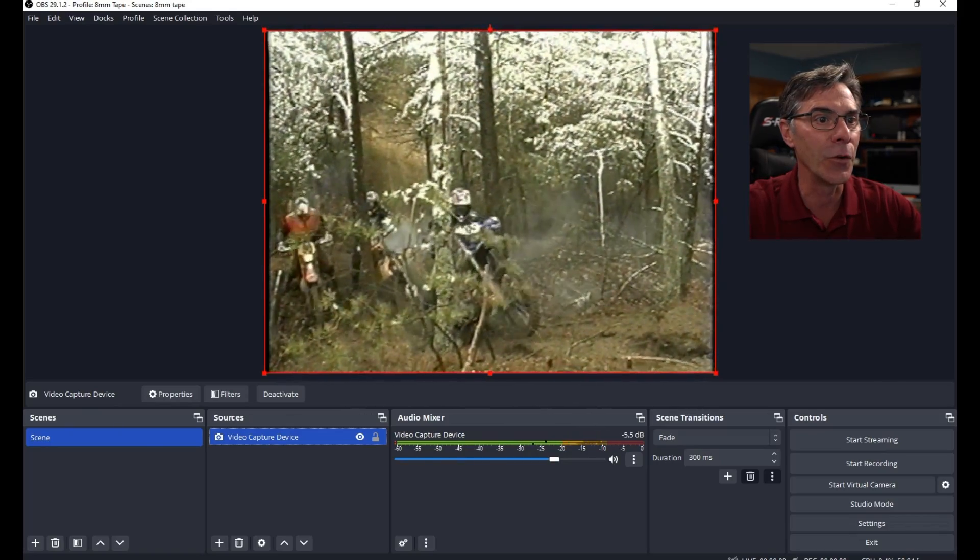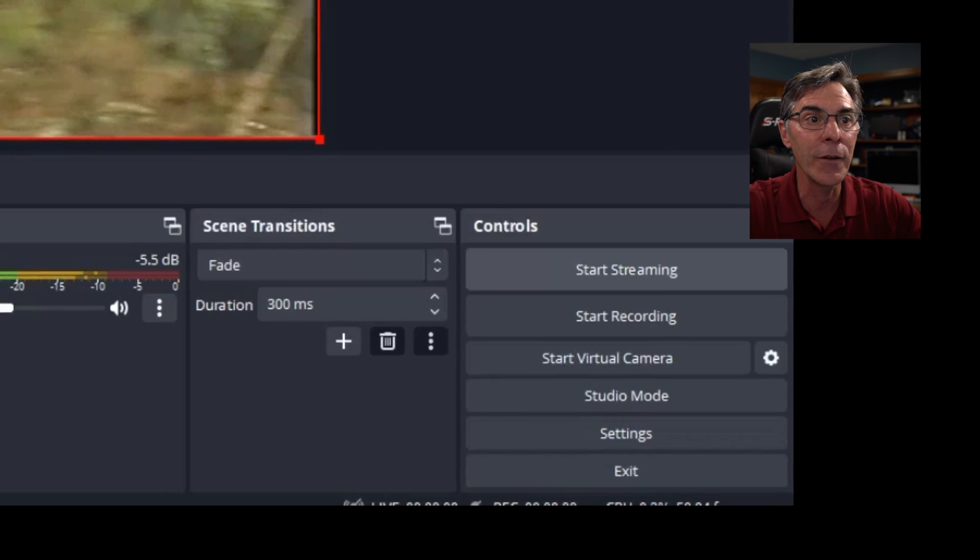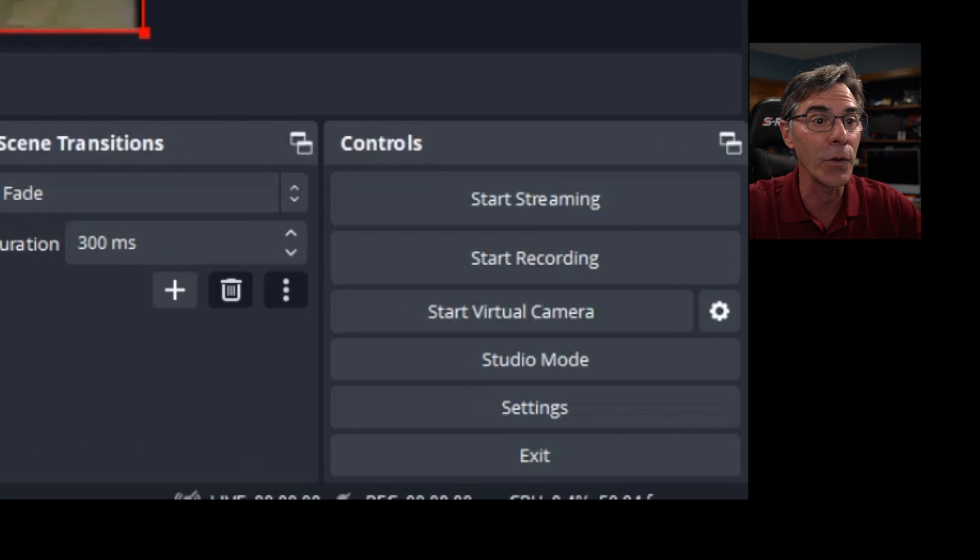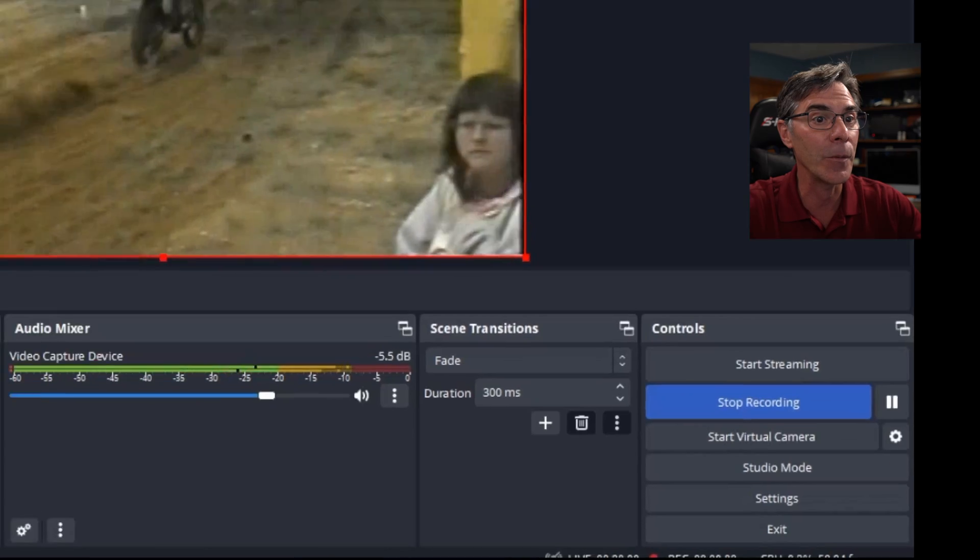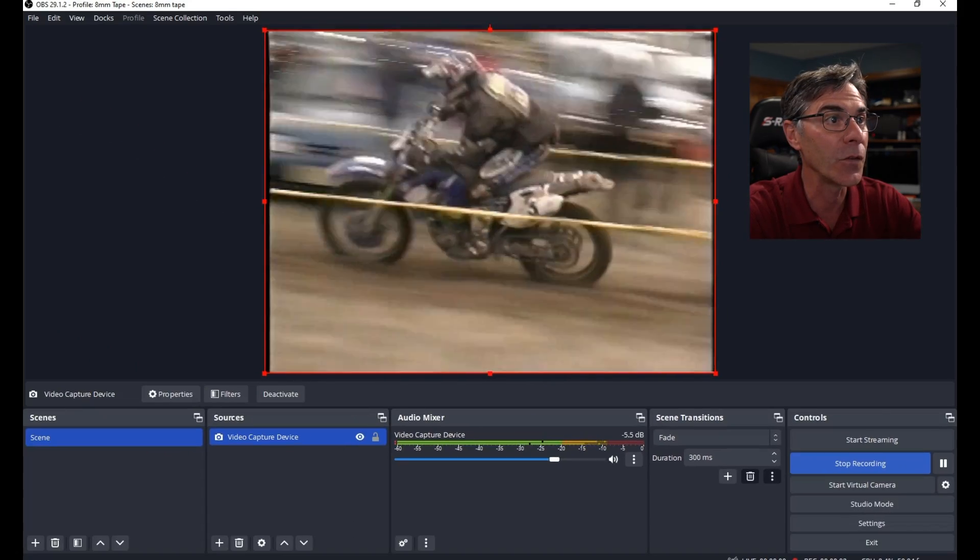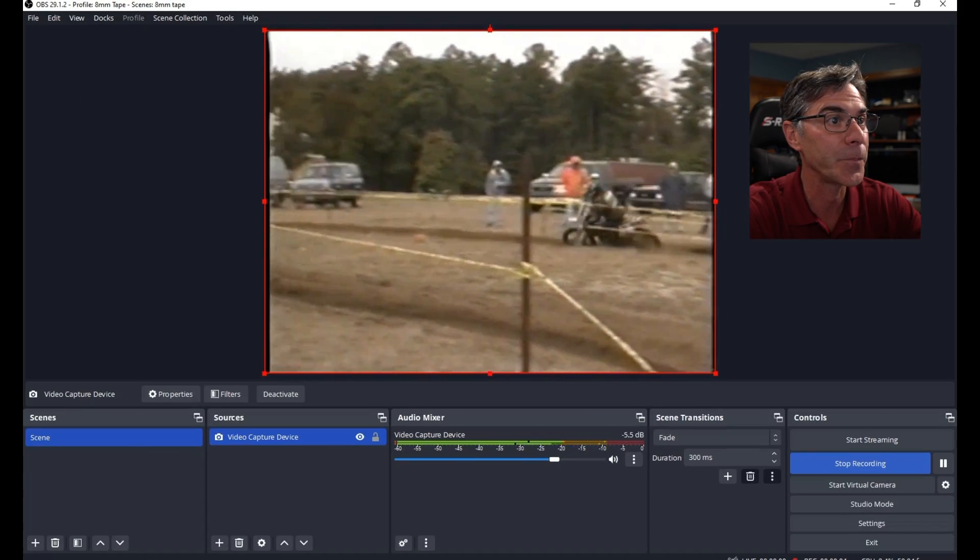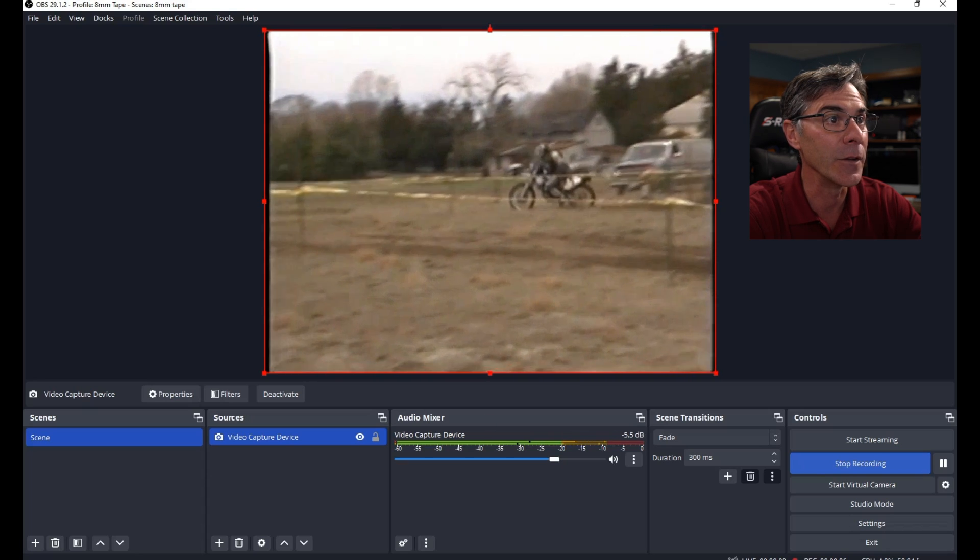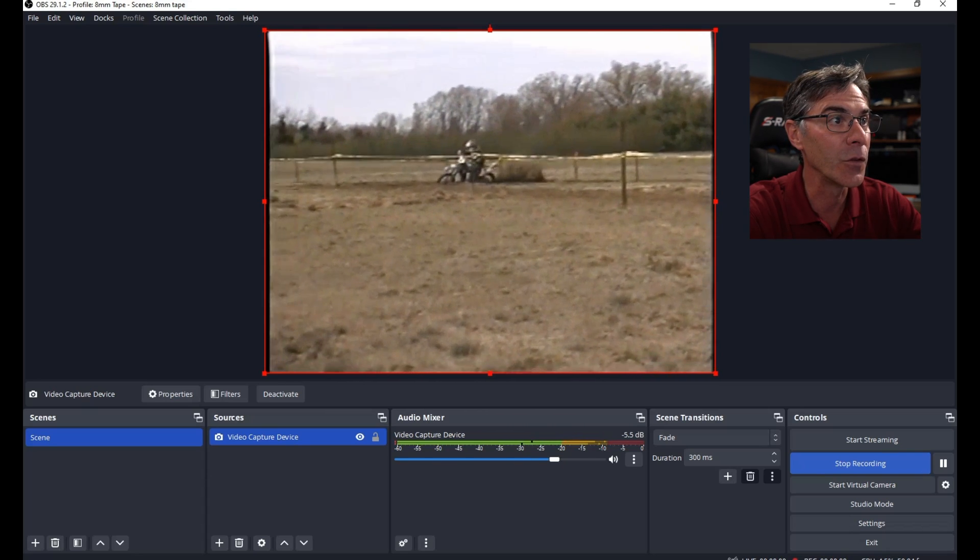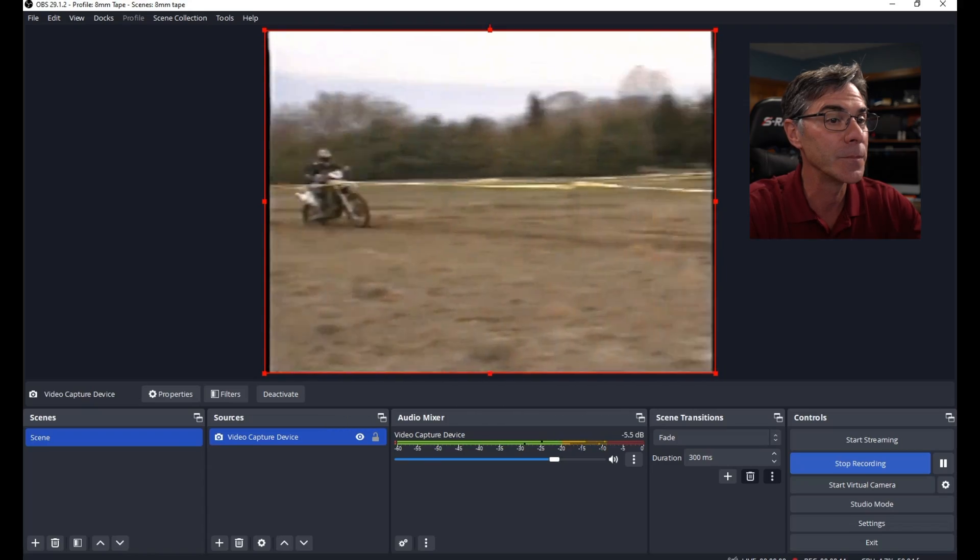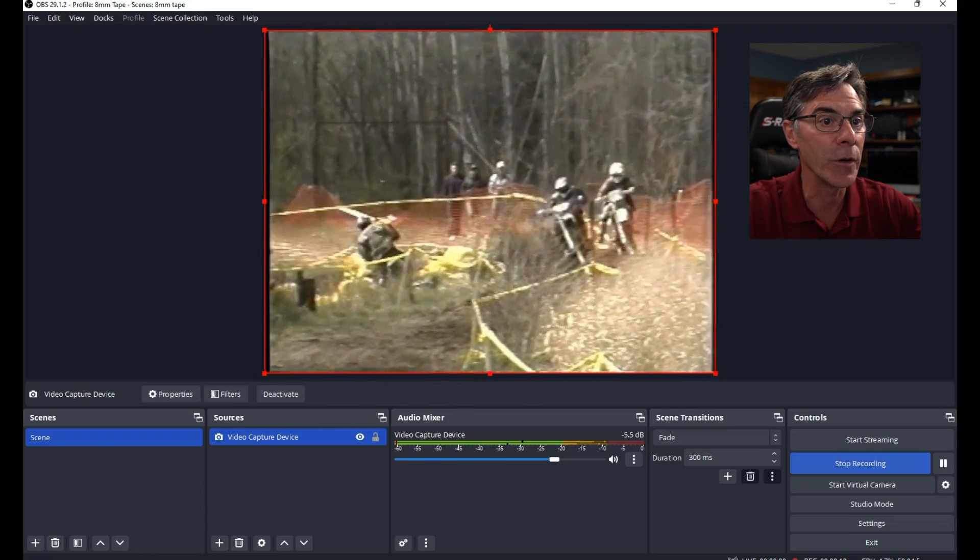Scene transition you don't have to worry about. We already did our controls. And if you want to do a start recording, you can do that just to do a test. And let's see what happens. So let's just go for a few seconds. You see how the video is nice and smooth. Looks good. Let's hit stop recording.